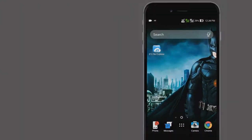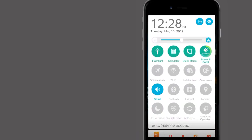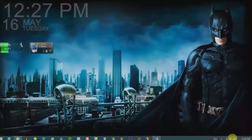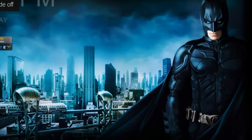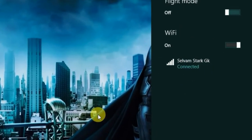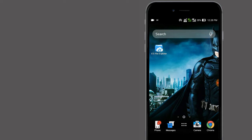Before going to the tutorial, just connect both your computer and mobile to the same WiFi network. After that, we need one app called ES File Manager. After downloading that, come to your computer.